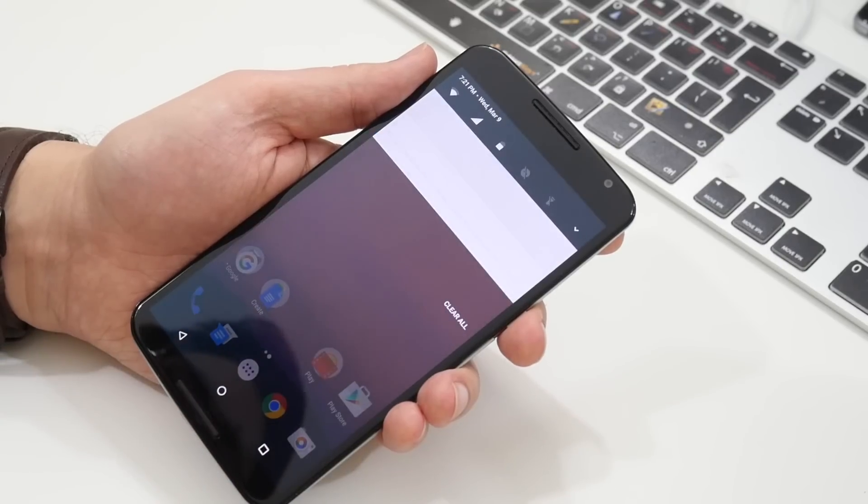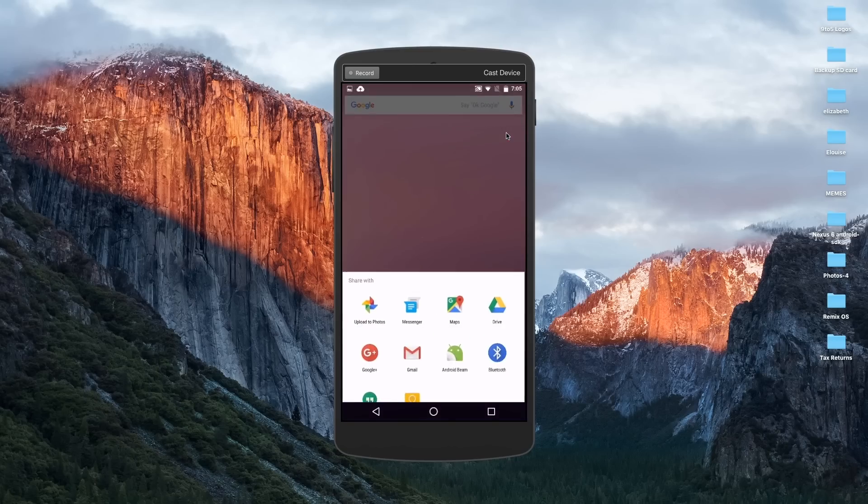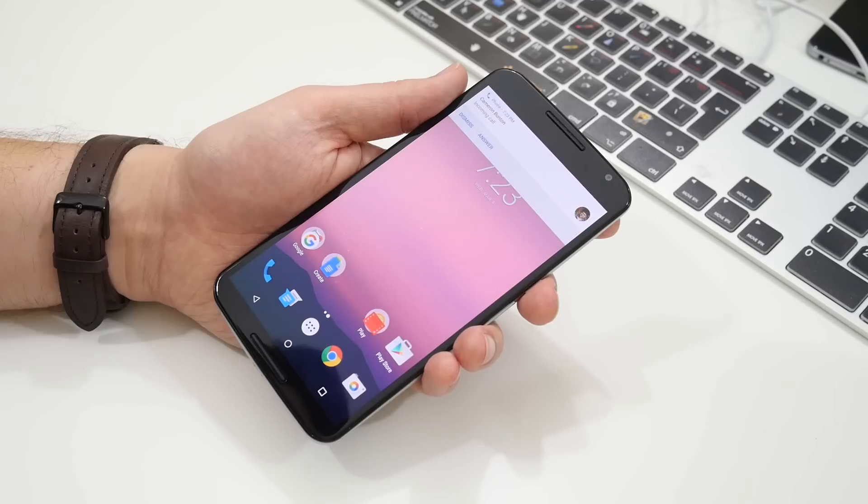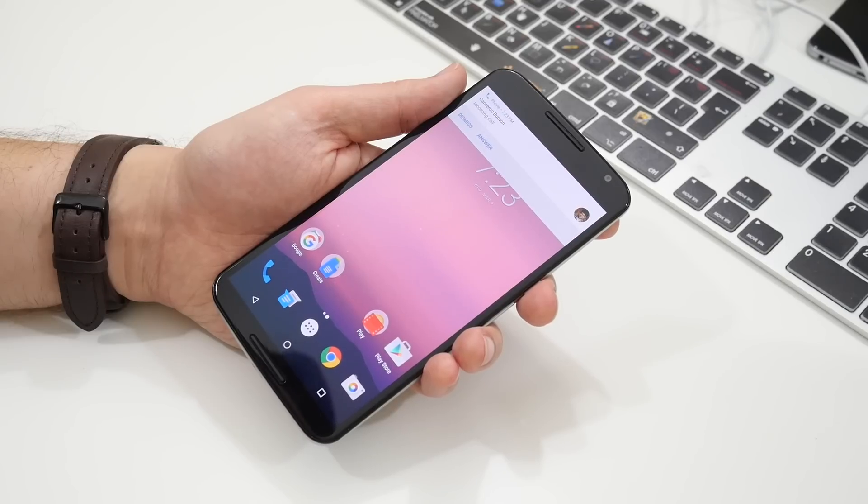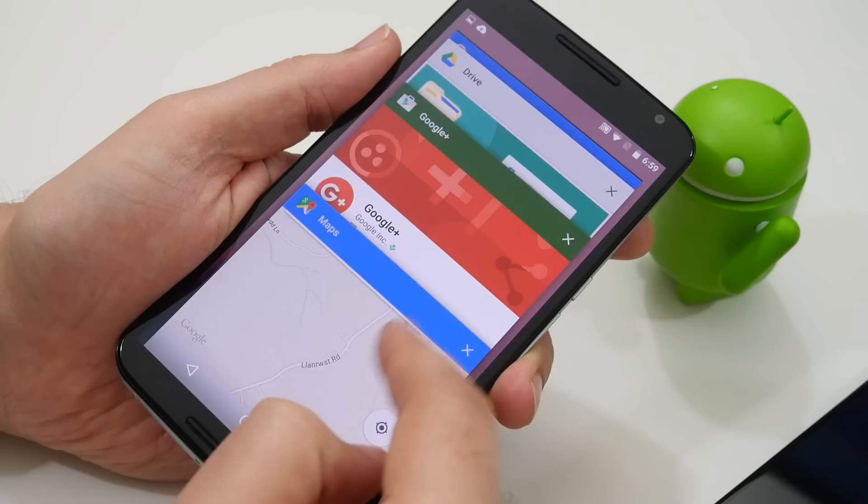Now some notifications like screenshots let you share or delete them like they do in Marshmallow. And even phone calls on the home screen come down as a flat drop-down card.